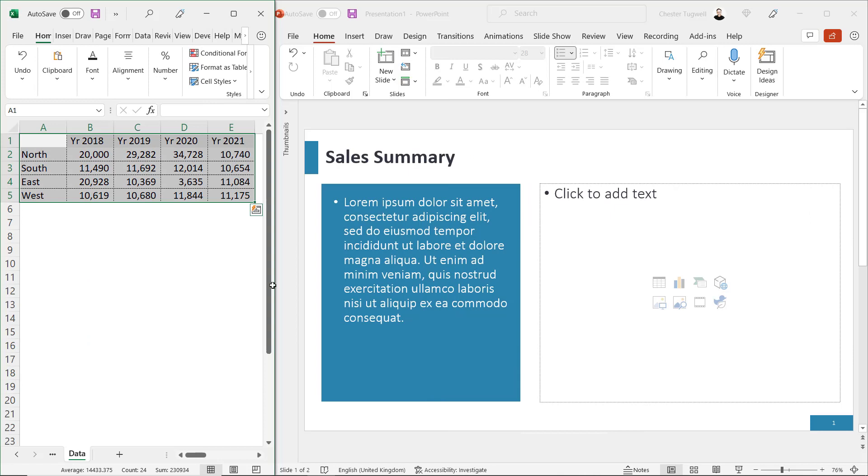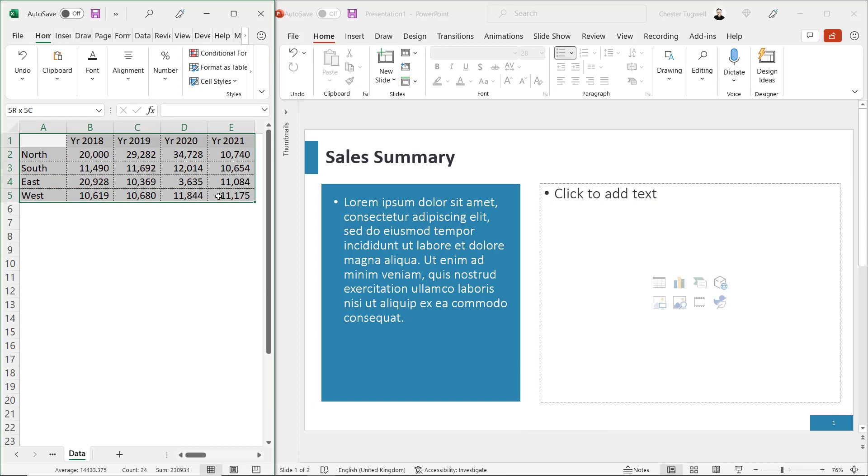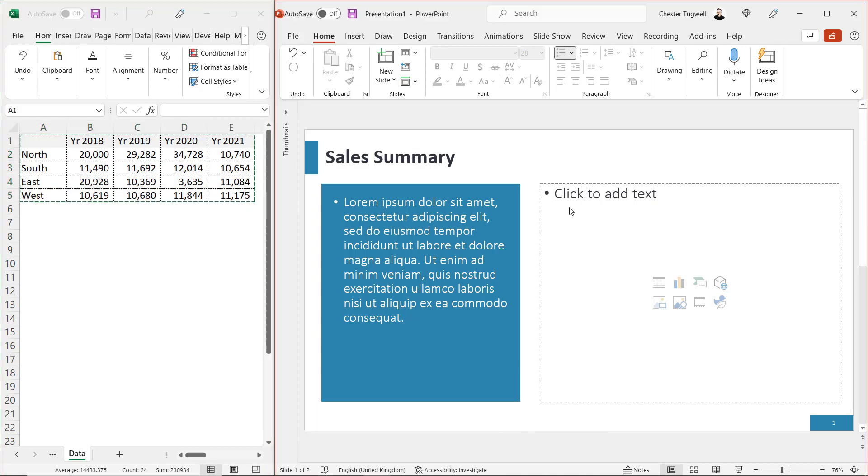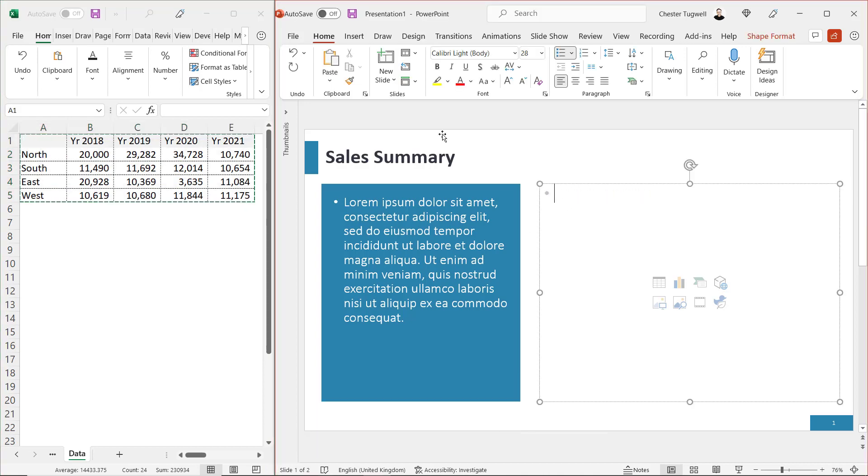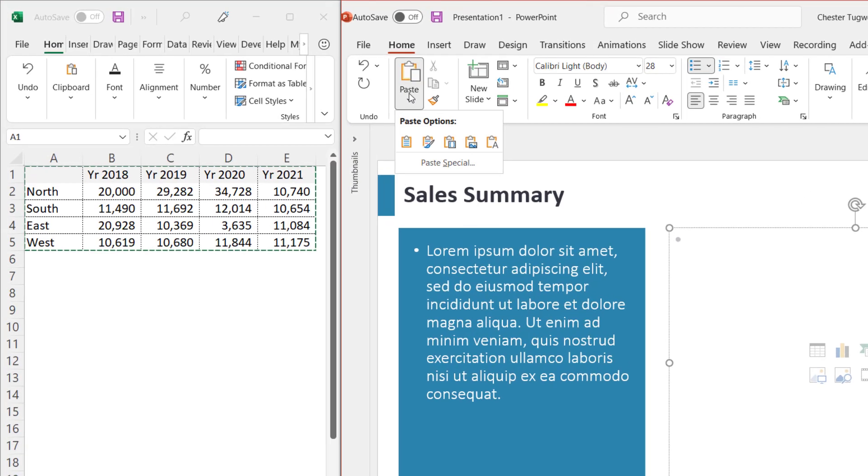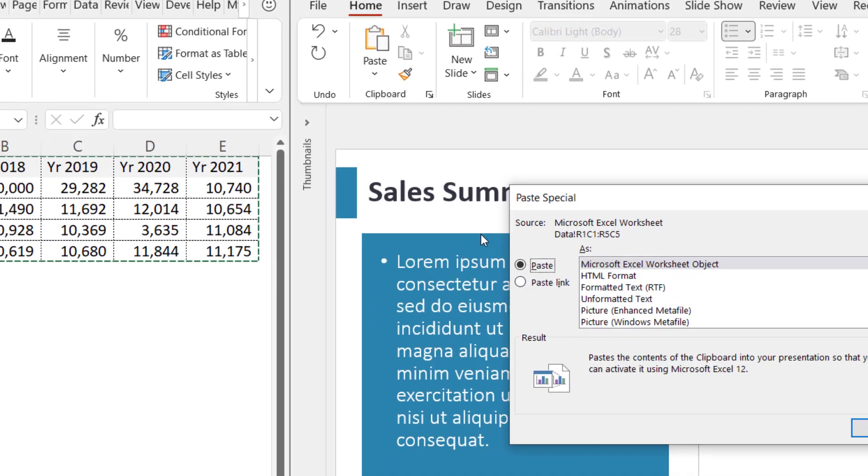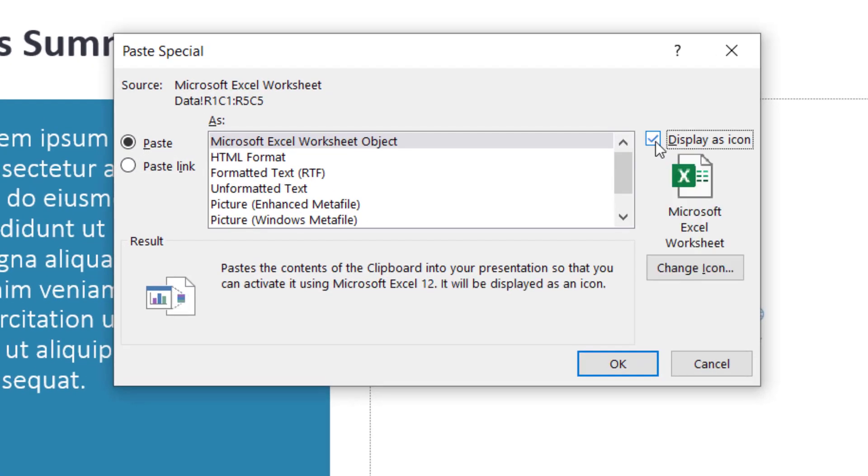Next, we're going to paste the Excel data in as an icon. I'm going to copy the data again. Go over to my slide, go to paste, paste special, display as icon.